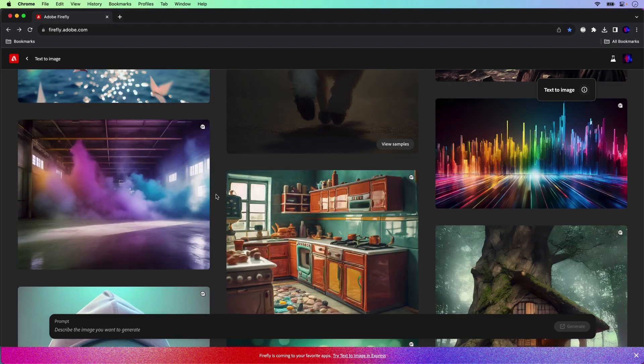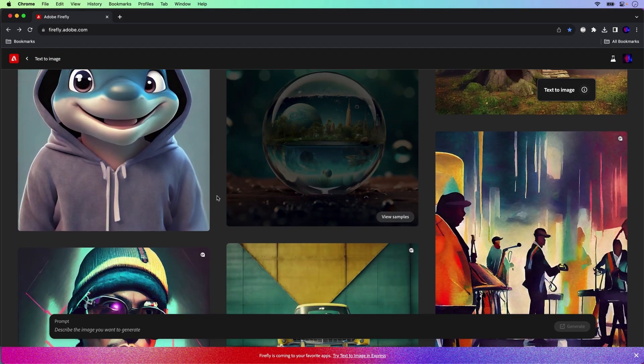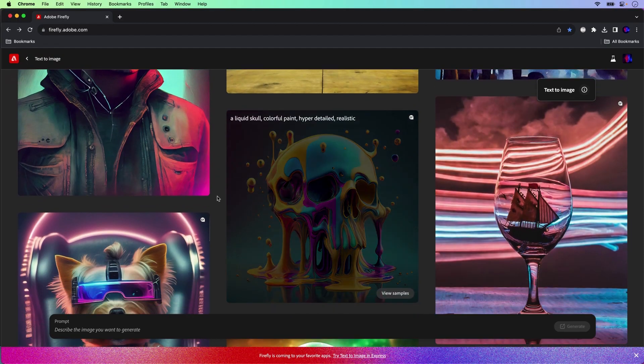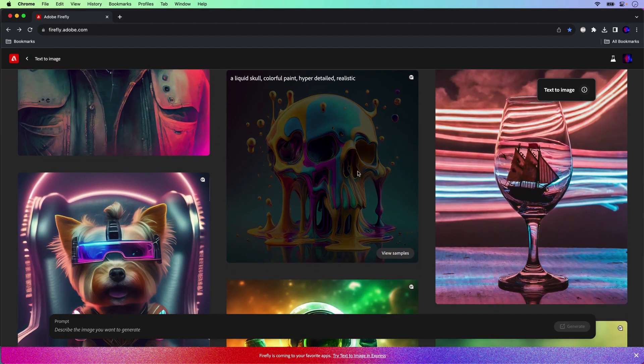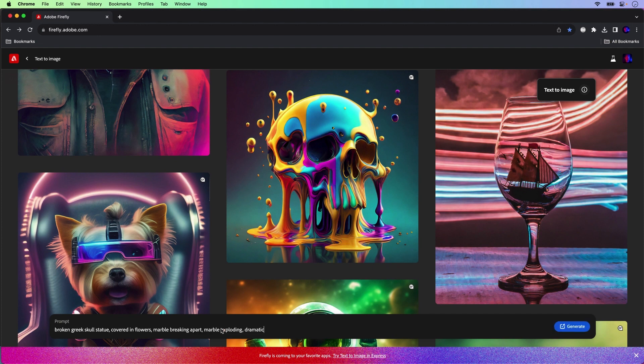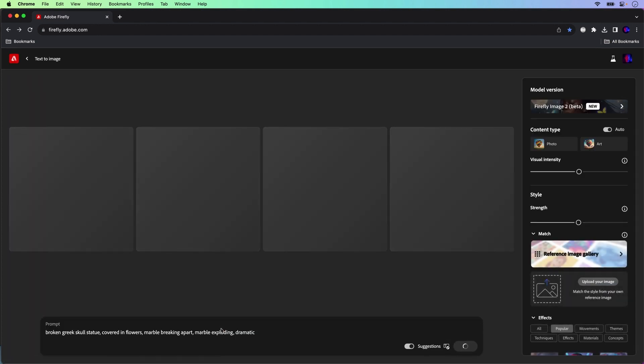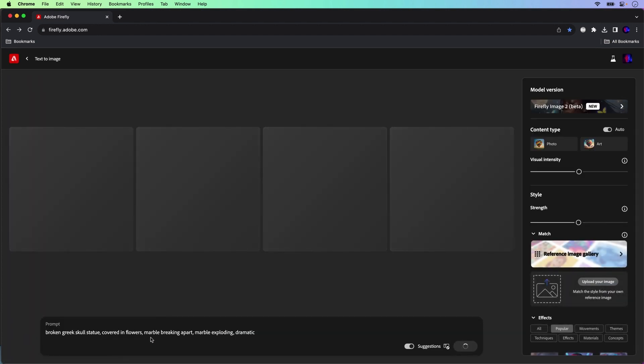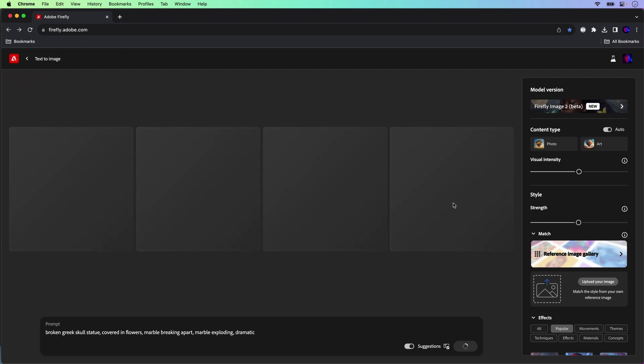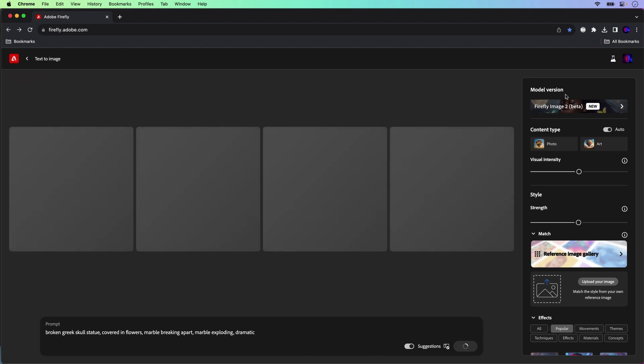I'm going to start off here in text to image. We can start with any of these prompts that look cool. Skull, that's actually what I'm going to start with. My prompt is very similar. It's broken Greek skull statue covered in flowers, very colorful, marble breaking apart.